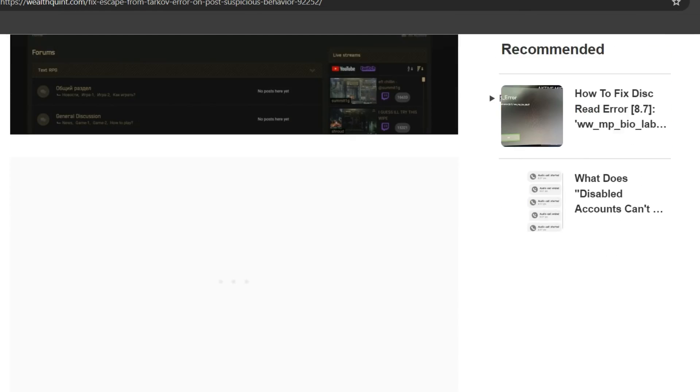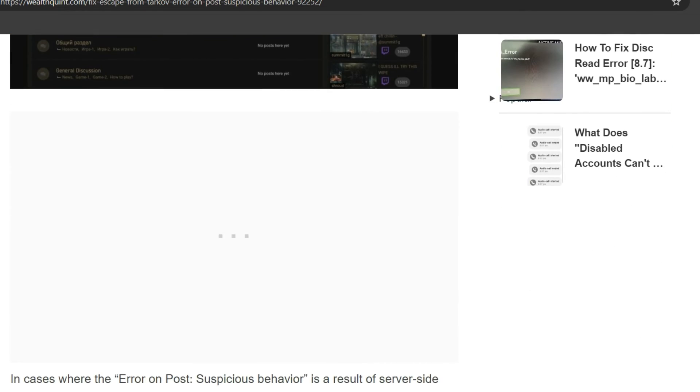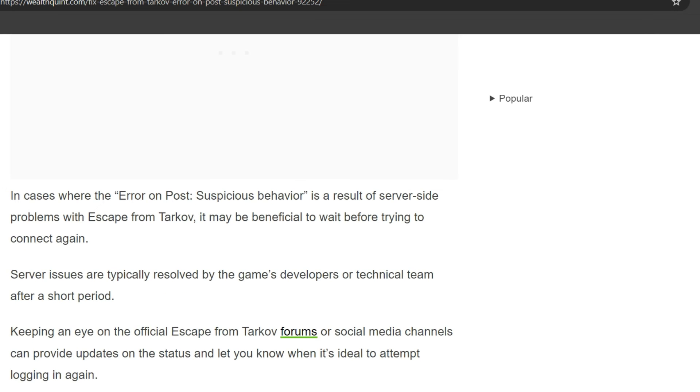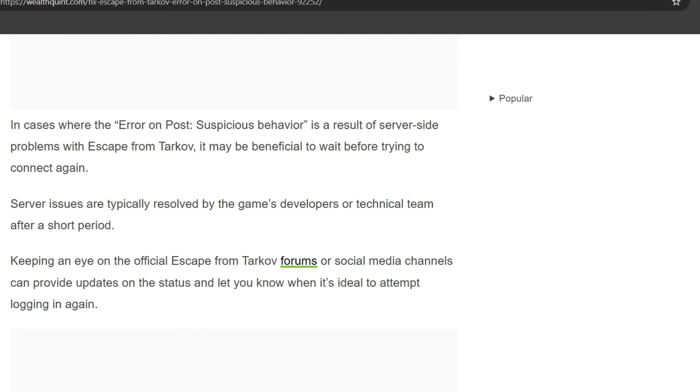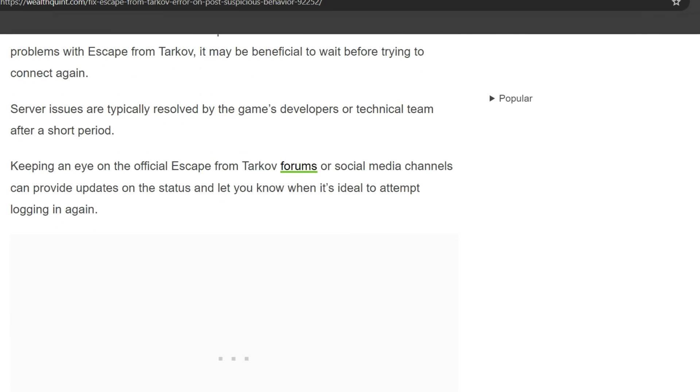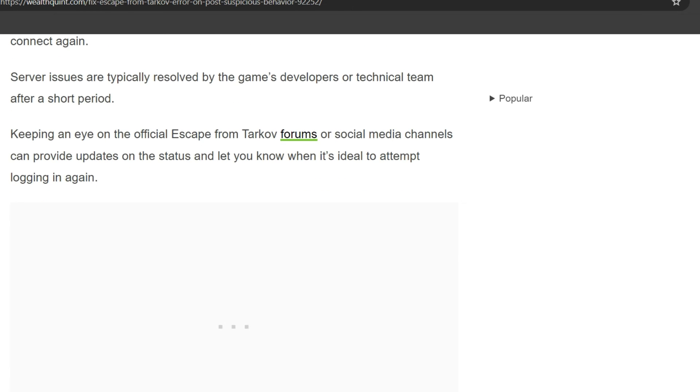Wait for the error. Fourth solution: in cases where the error on post suspicious behavior is a result of server-side problems, the problem is Escape from Tarkov's. It may be beneficial to wait before trying to connect again. Server issues are typically resolved by the game's developers or technical team after a short period. Keeping an eye on the official Escape from Tarkov forums or social media channels can provide updates on the status and let you know when is ideal to attempt login again.